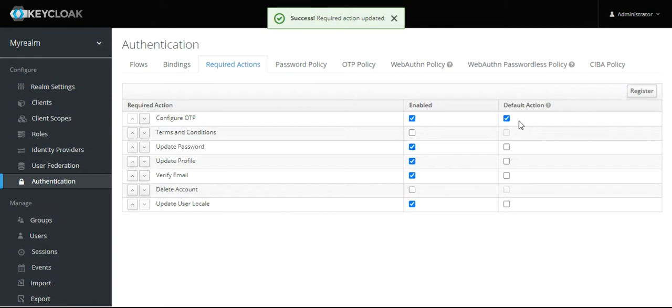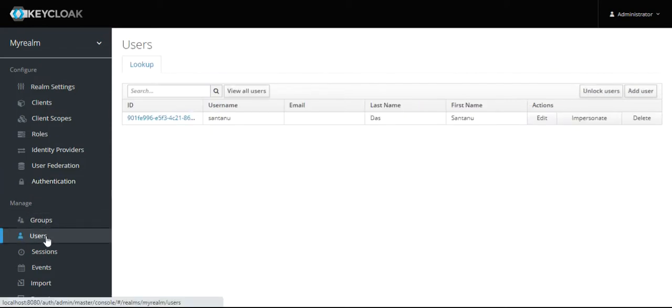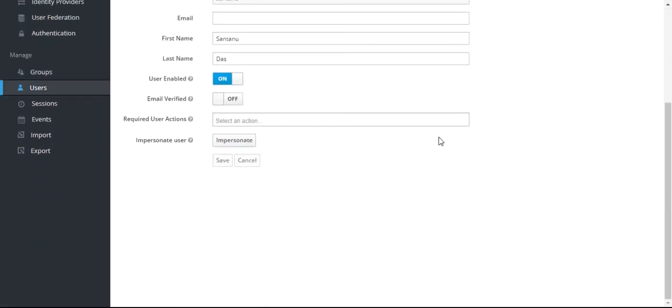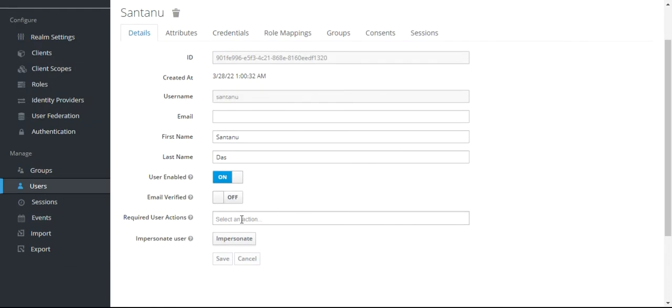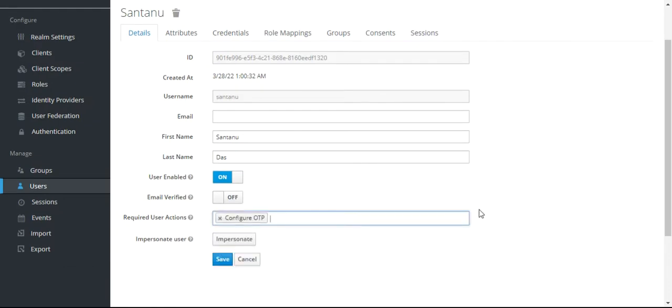You can keep it as a default action so it will be enabled by default for all. This is the first step. After this, you have to enforce an existing user to configure the OTP. Go to the Users section. For me, Shantanu was the user we will log in with. In the user details section, go to Required Actions and enable Configure OTP, then save this.